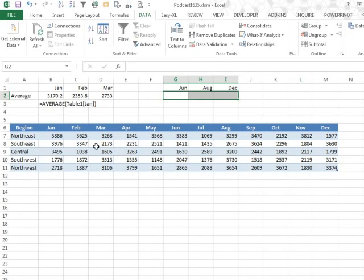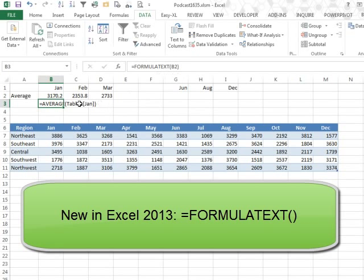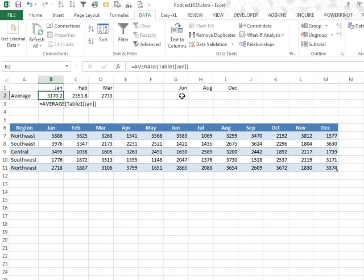So here, I'm using one of the new Excel 2013 formula text, that way I can see that formula at the same time. Of course, I can see the formula here, but I can't build a formula over in G2 while this cell is selected.